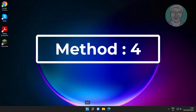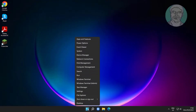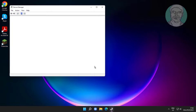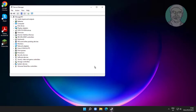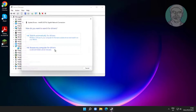The fourth method is to right-click the Start button and click Device Manager. Click and expand Network Adapters, right-click your Network Adapter, click Update Driver, then click Search Automatically for Drivers.